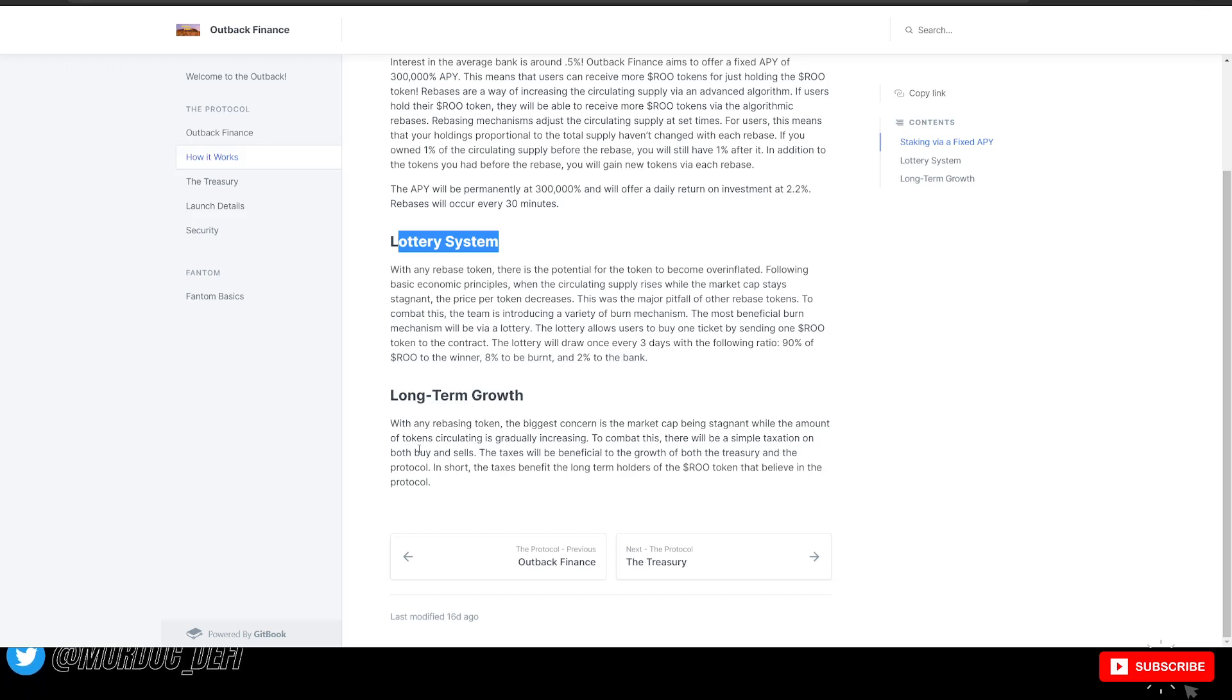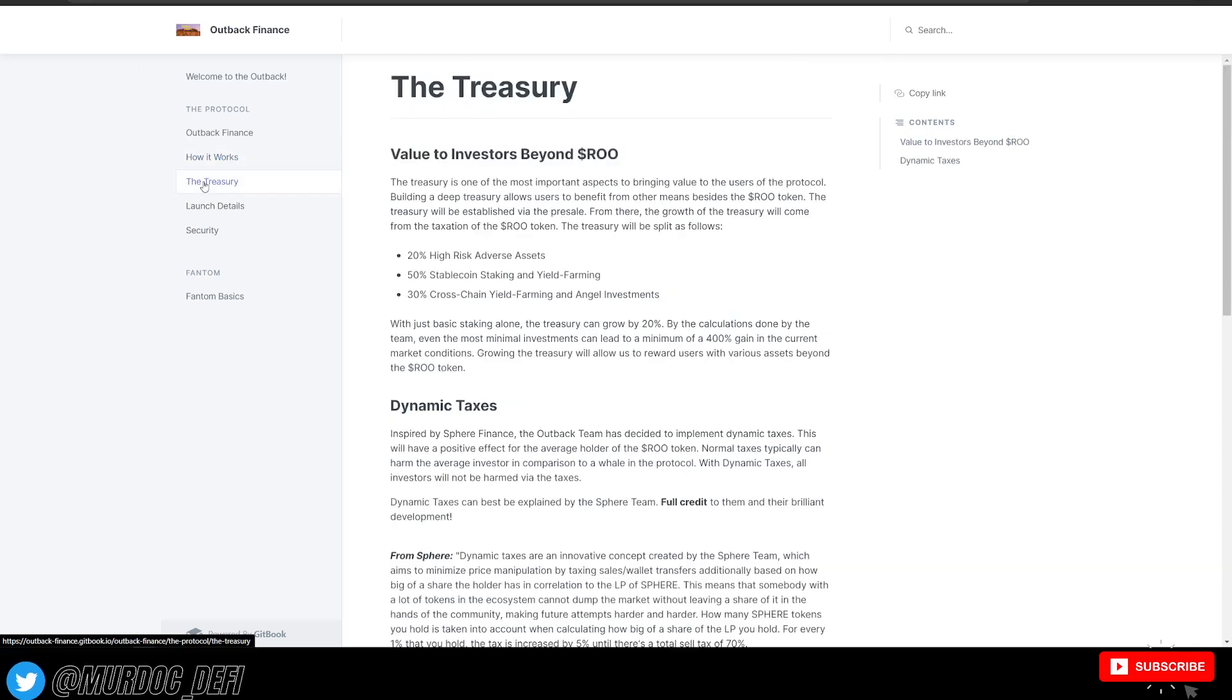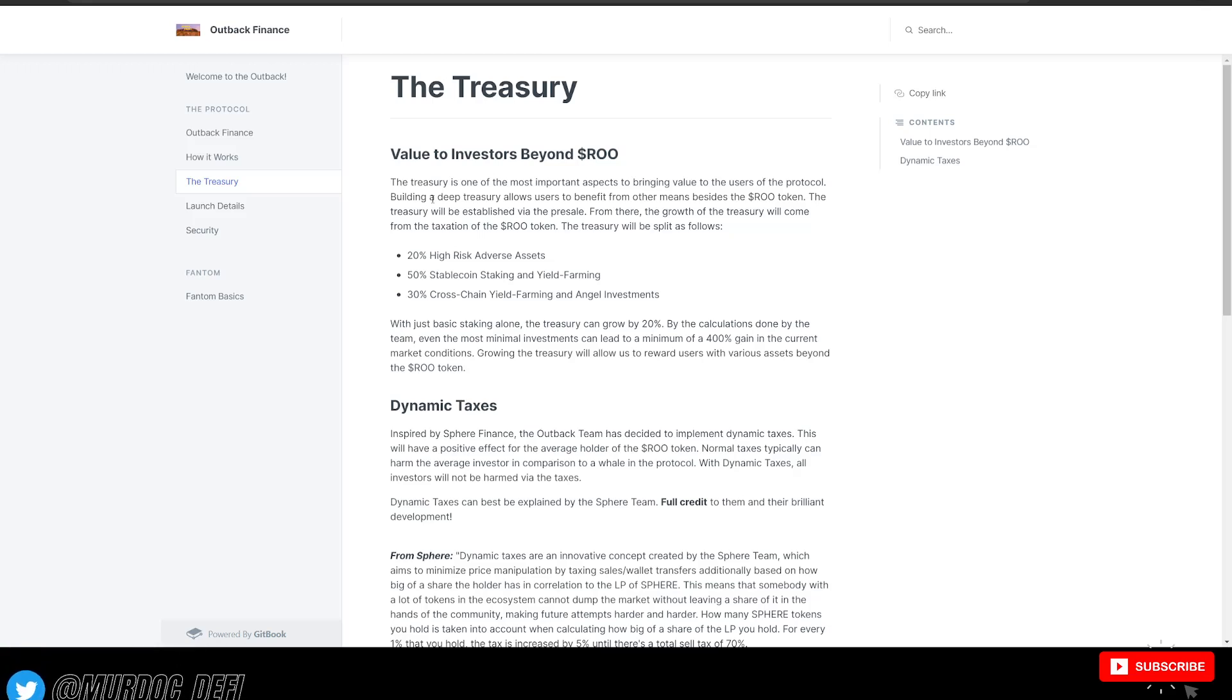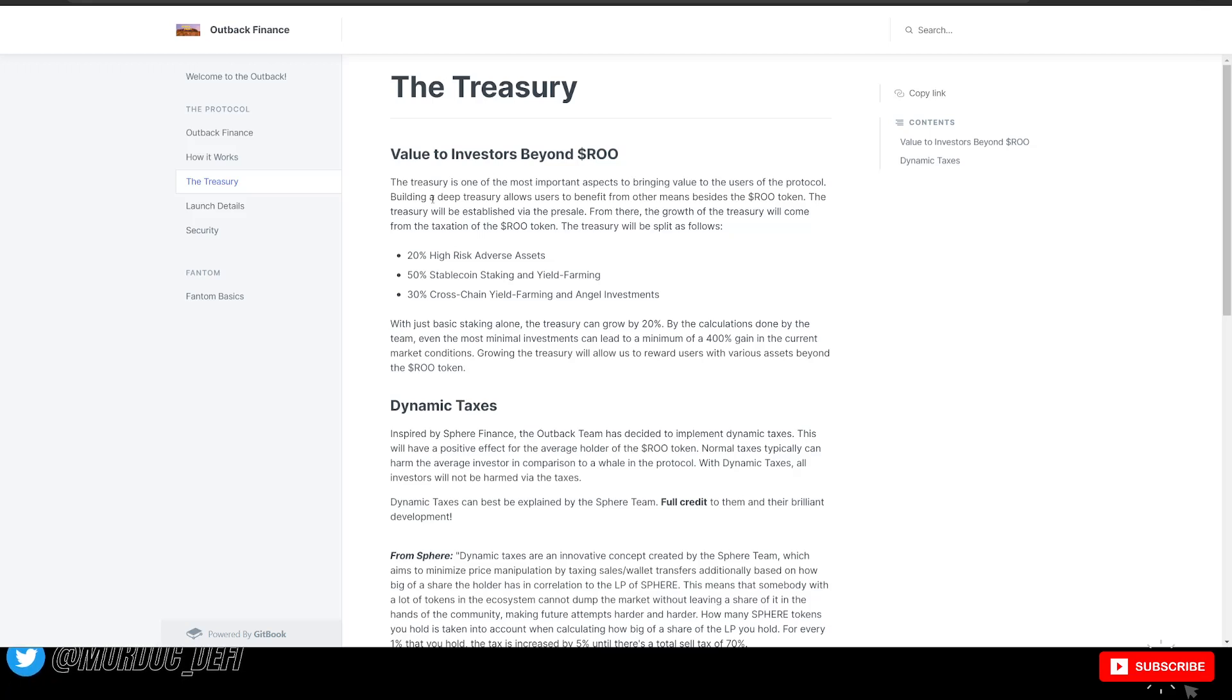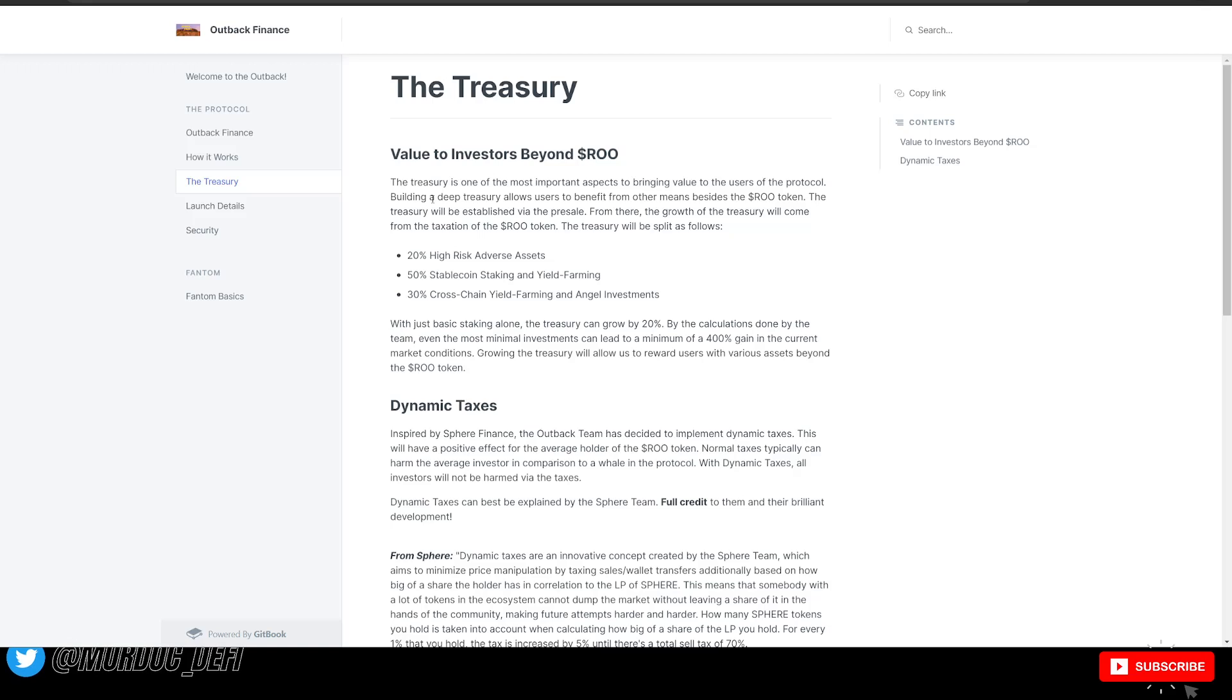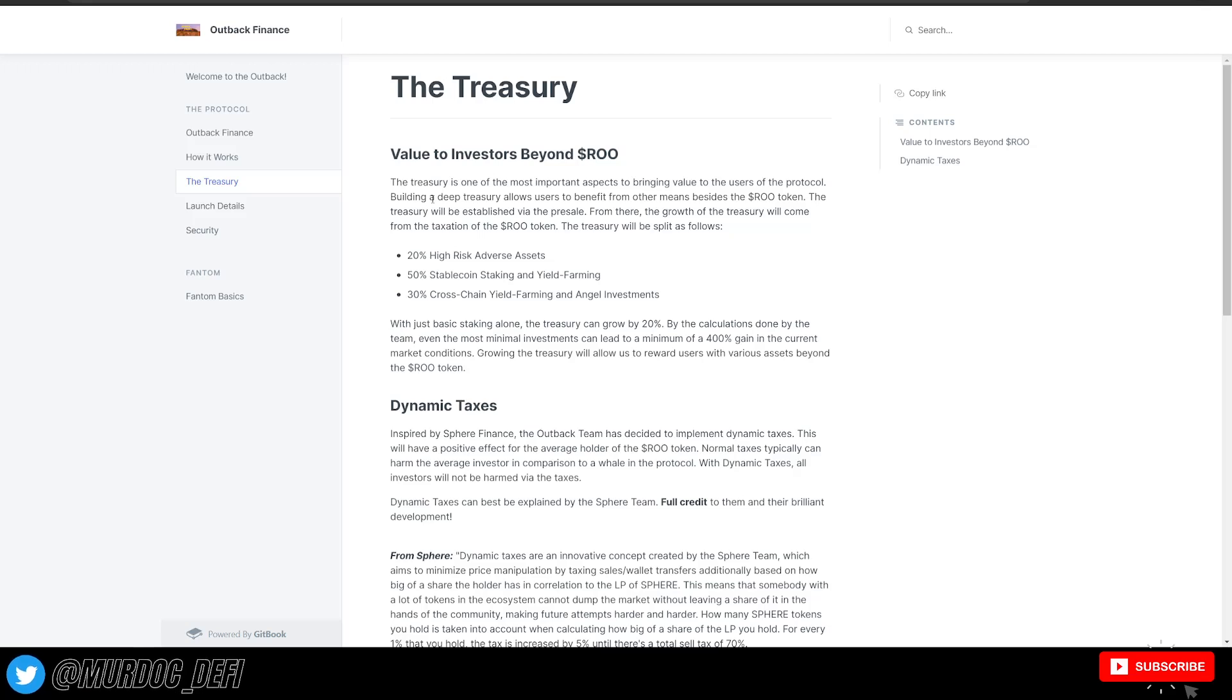So the taxes will be beneficial to the growth of both the treasury and the protocol. In short, the taxes benefit the long-term holders of RU token that believe in the protocol. So they have their treasury here. The treasury is one of the most important aspects of bringing value to the users in the protocol. Building a deep treasury allows users to benefit from other means besides the RU token. So the treasury will be established via the pre-sale.